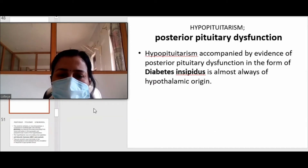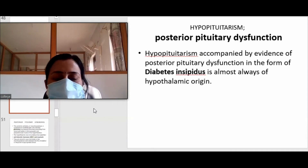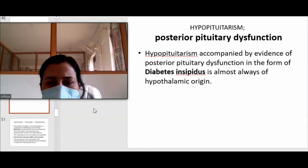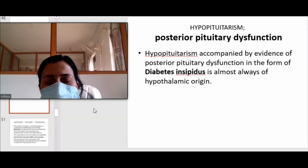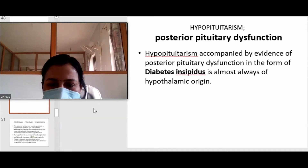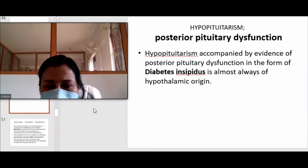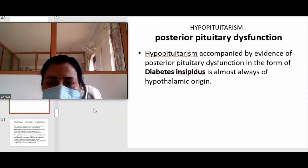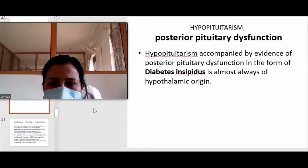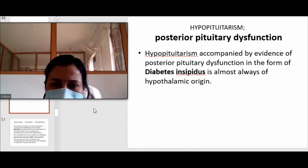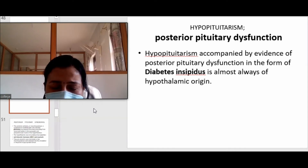Moving to hypopituitarism — hypopituitarism is hypo-function of the pituitary gland. We have already talked about anterior pituitary. Now we are talking about posterior pituitary dysfunction, which is part of hypopituitarism. The posterior pituitary hormones include ADH and oxytocin.